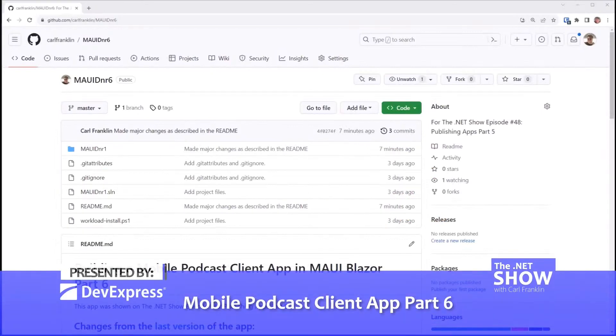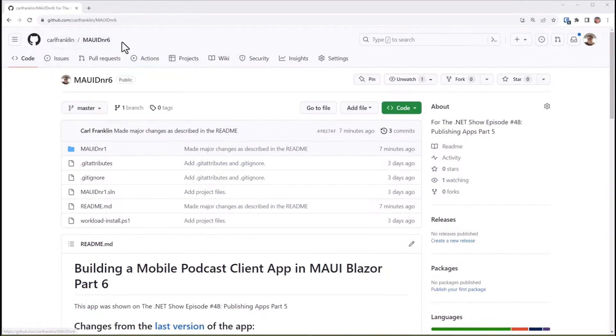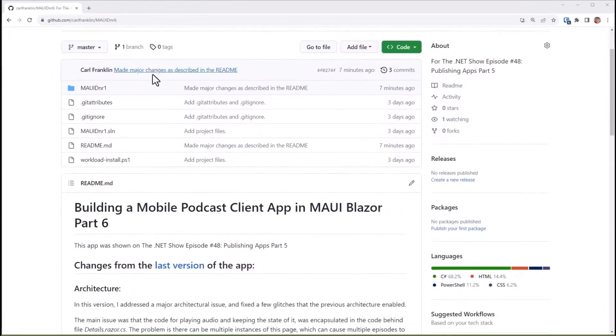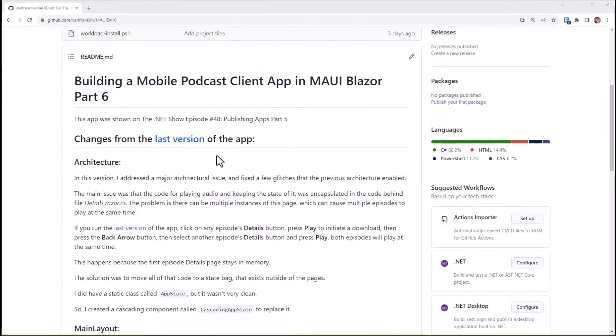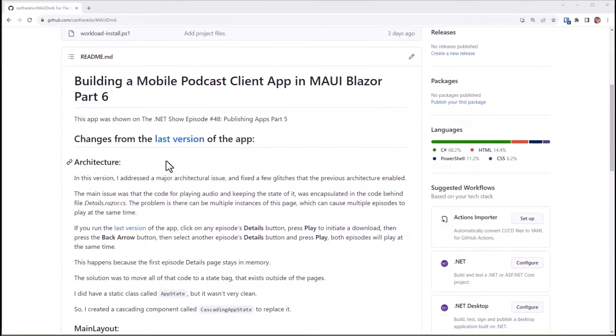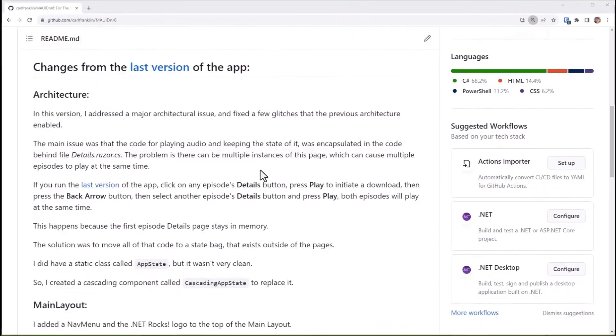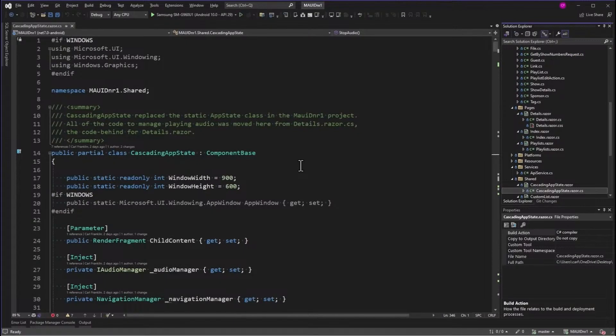Alright guys, I've got major updates to my mobile podcast client app. So if you go to MauiDNR6 at my GitHub account, this repo has the latest code, and it also has all the changes from the last version of the app that I made.